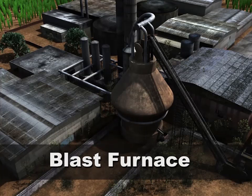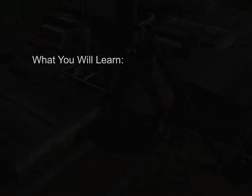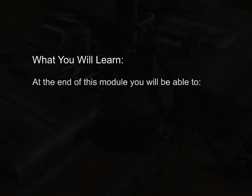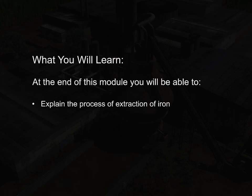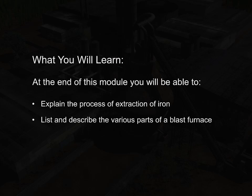Blast Furnace. At the end of this module, you will be able to explain the process of extraction of iron, and list and describe the various parts of a blast furnace.